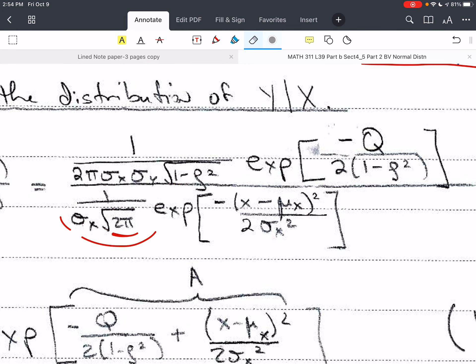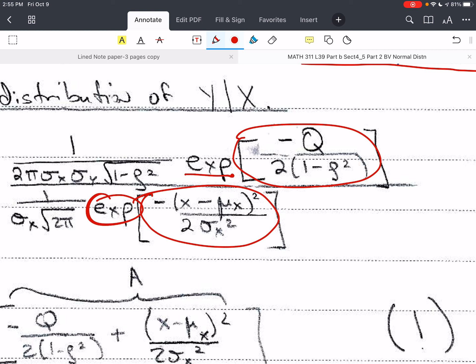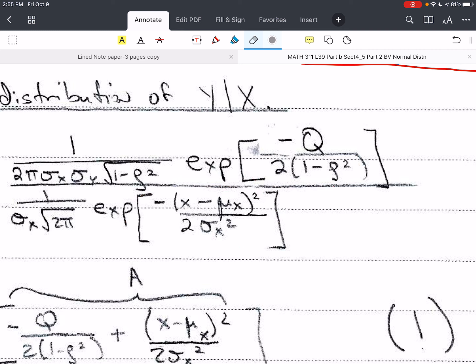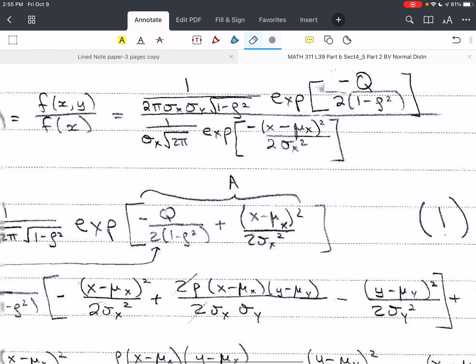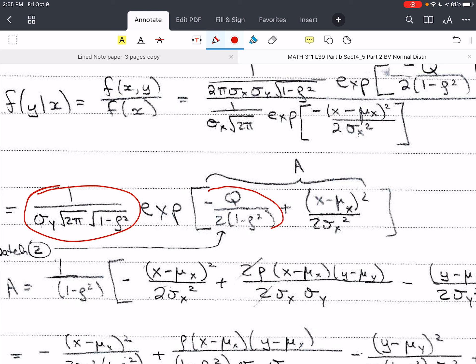These algebraic techniques are very important going forward. I have e raised to a quantity in the numerator and e raised to a quantity in the denominator. Since they share the same base e and I'm dividing, I subtract the exponents. The exponent in the numerator is negative, so it remains negative. Then I subtract the negative exponent in the denominator, which makes it positive. So we have what's left of the fraction in front, and the exponent in the numerator minus the negative exponent in the denominator, making that term positive.